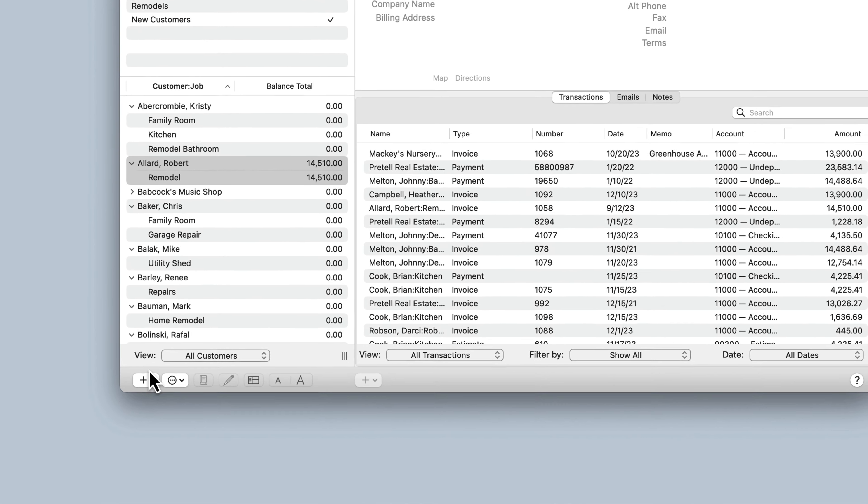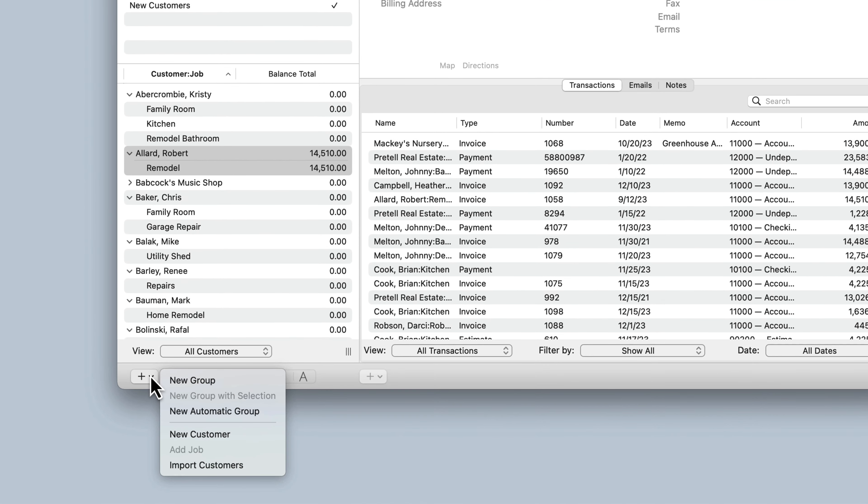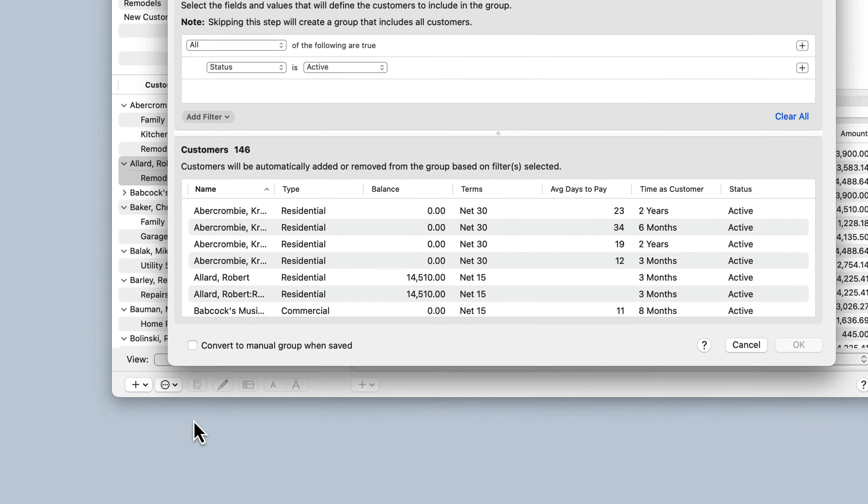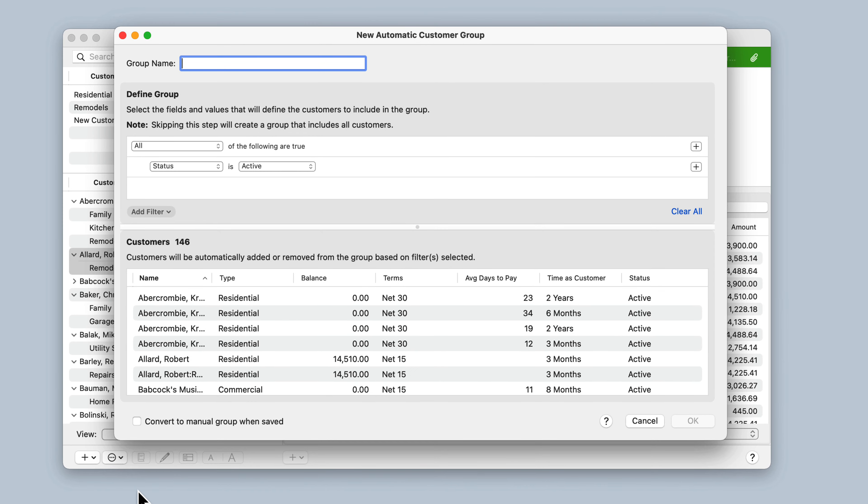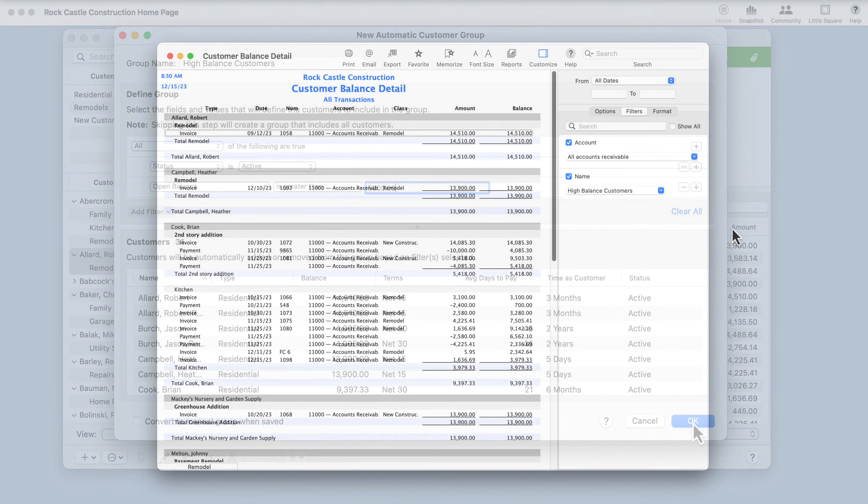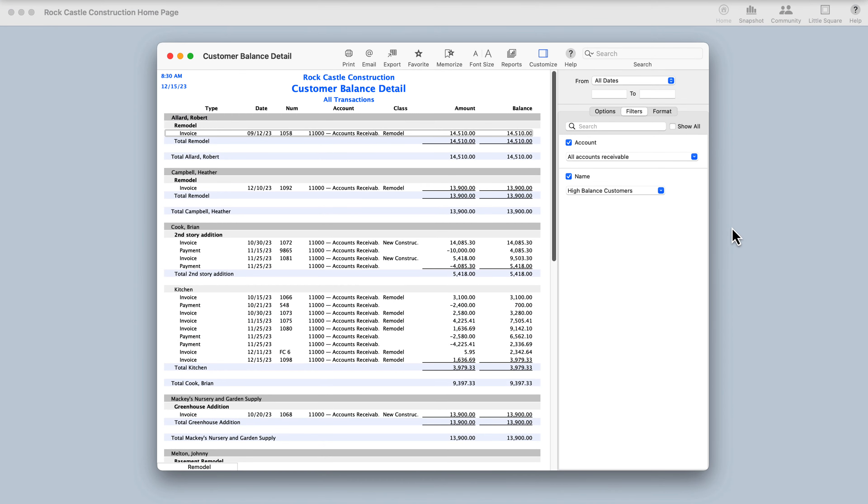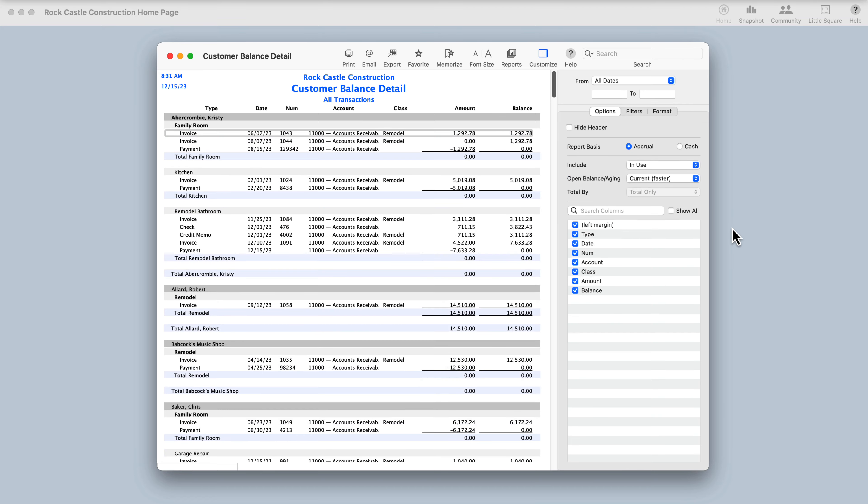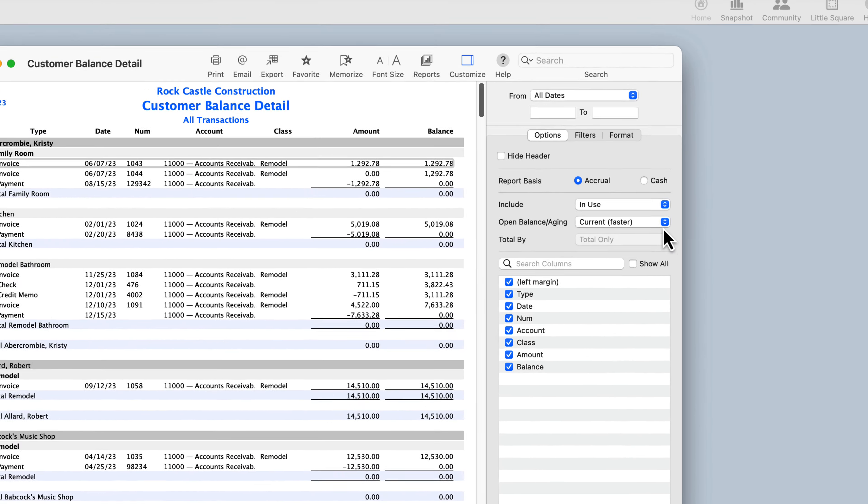you can set up a customer group which automatically populates with the customers who have an open balance of over $5,000 and then filter a report by the customer group name so that only customers who fall within that criteria display on the report. To filter a report by a customer group name,